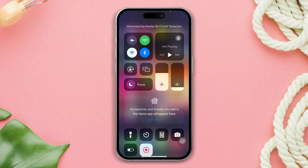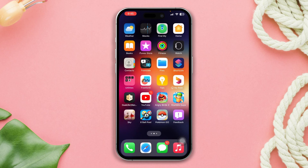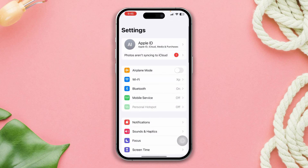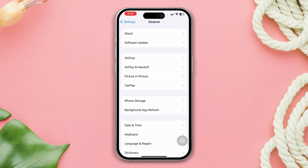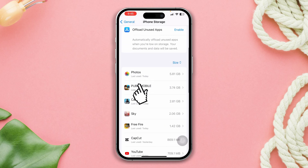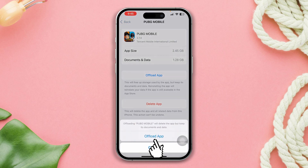Or you can switch your network from Wi-Fi to mobile data, or mobile data to Wi-Fi. Solution two: offload the app. Open Settings, scroll down, tap General, tap iPhone Storage, search PUBG Mobile, and tap on it. Then tap Offload App, and tap Offload App again.